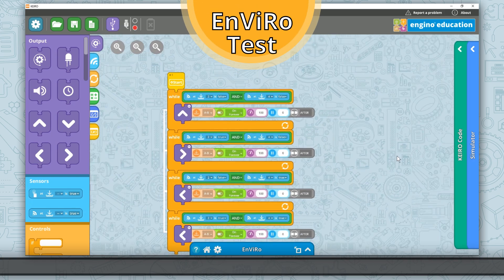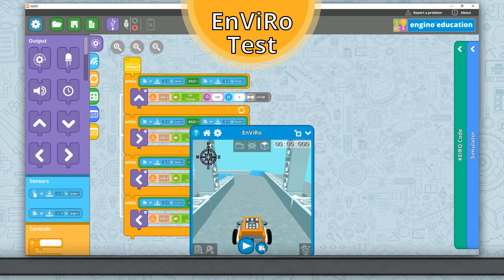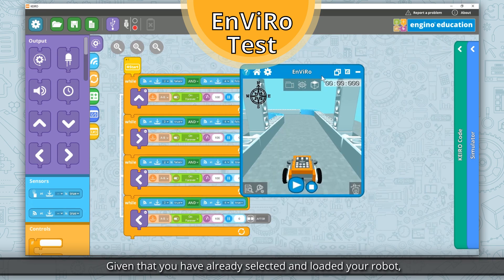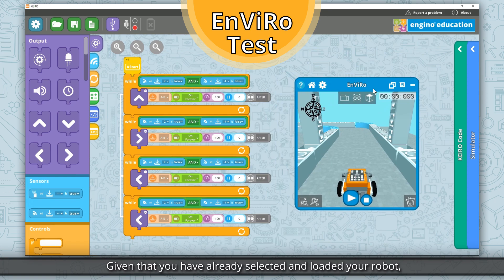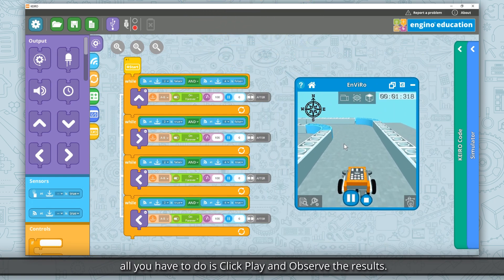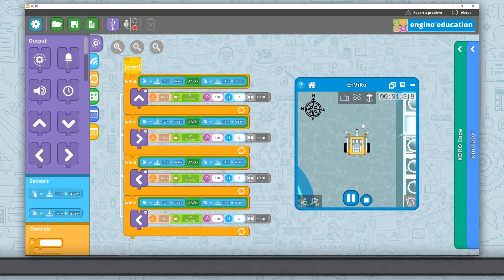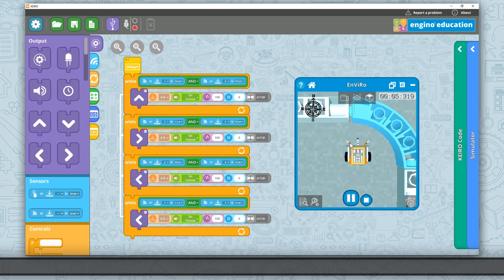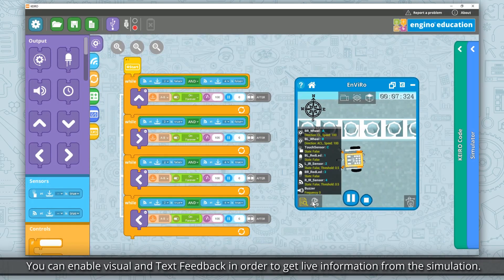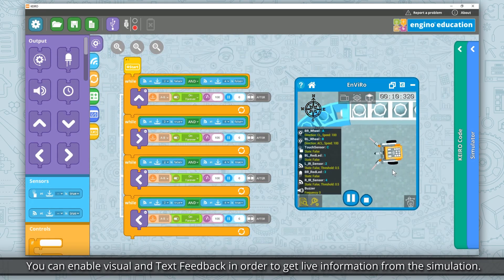Now let's test in Enviro. We can test our program to make sure it works as required. Given that you have already selected and loaded your robot, all you have to do is click Play and observe the results. You can enable visual and text feedback in order to get live information from the simulation.